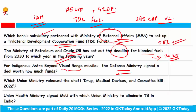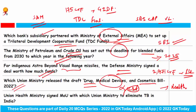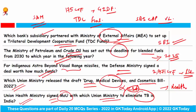The Defence Ministry signed a deal worth 2,971 crore rupees with Bharat Dynamics Limited for the Indigenous Astra Beyond Visual Range Missile. The Union Health Ministry released the Draft Drug, Medical Devices and Cosmetic Bill 2022 — this falls under the Ministry of Health, not Chemical and Fertilizer. The Union Health Ministry also signed an MoU with the Ministry of Panchayati Raj with the aim of eliminating TB in India by 2025.